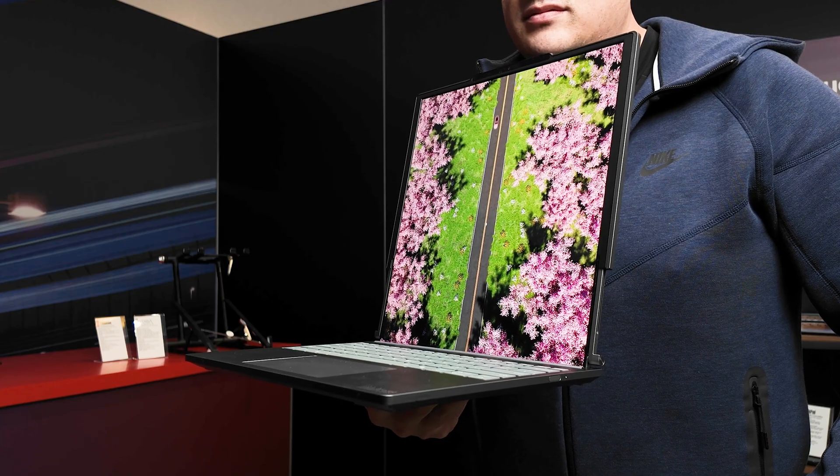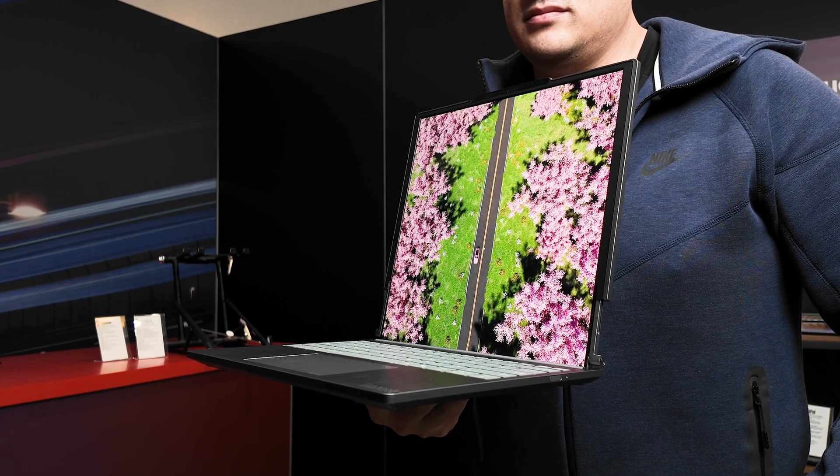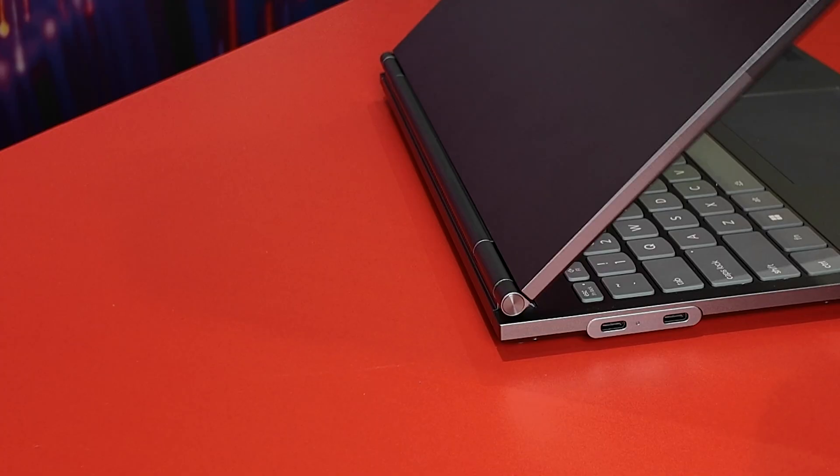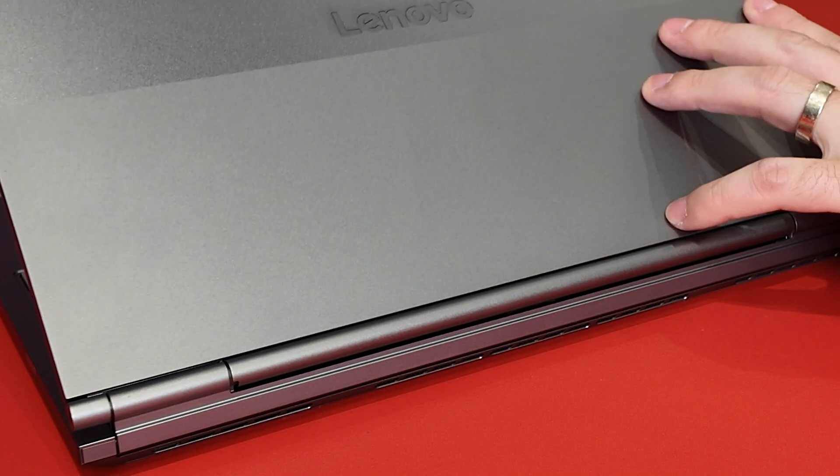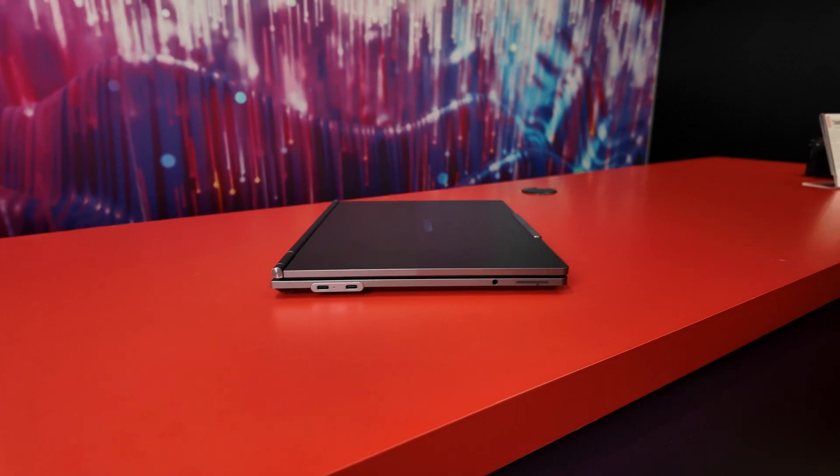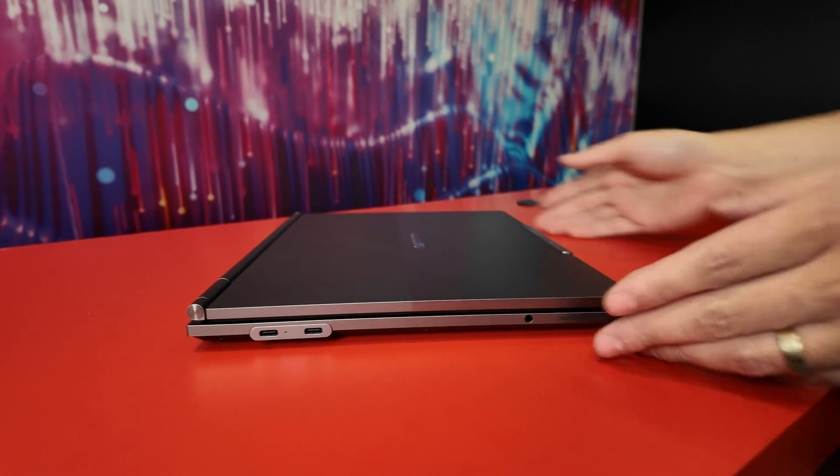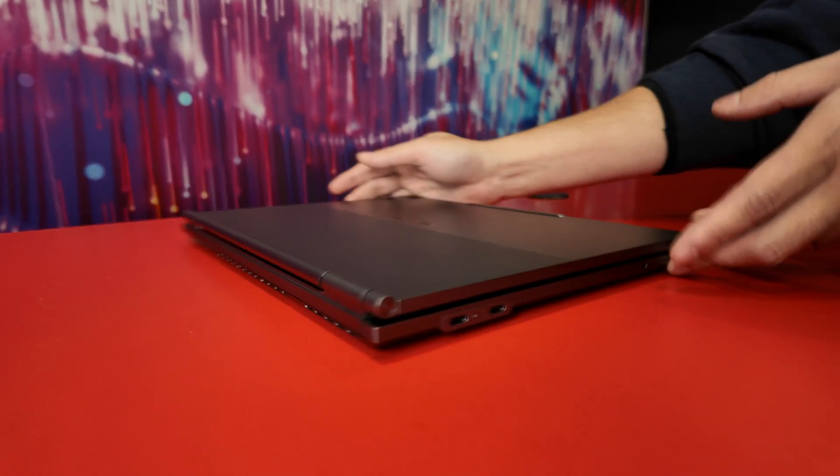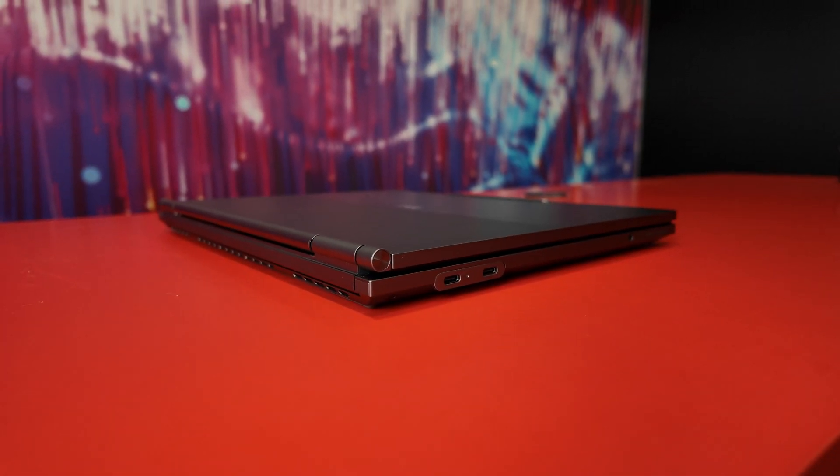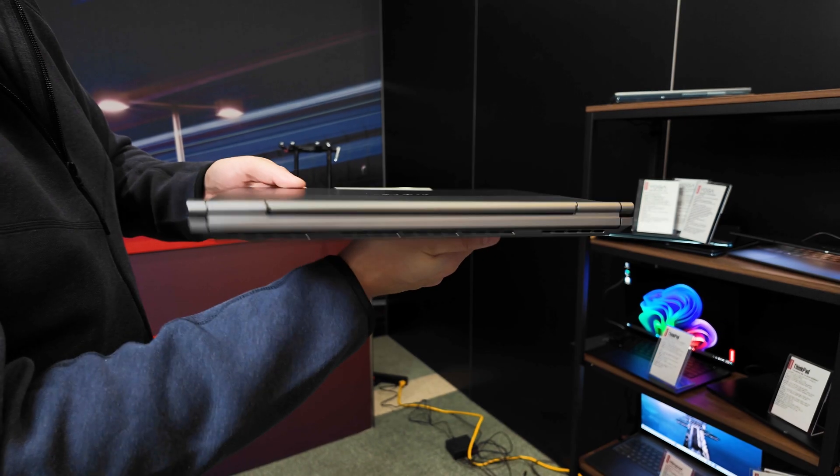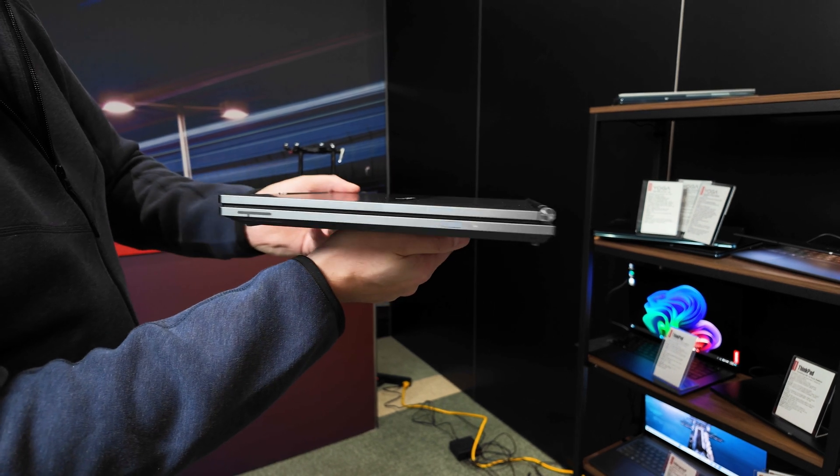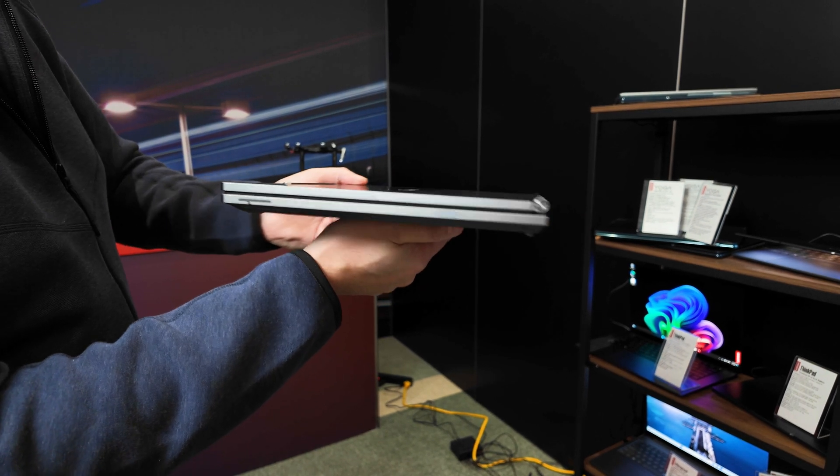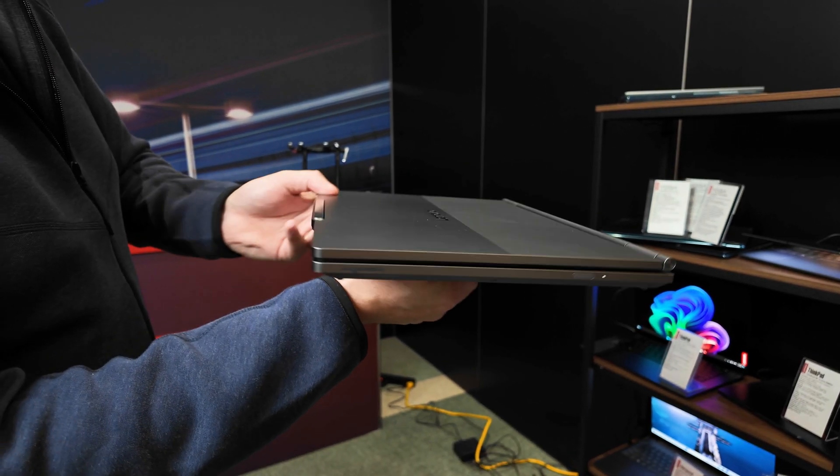One thing that's really impressive is this laptop, for having a rollable display and motors inside, it's not all that big. Sure, it's a little chunky, but compared to previous rollable or even foldable laptops with flexible displays, it's really not that bad. And this thing only weighs about 3.6 pounds.